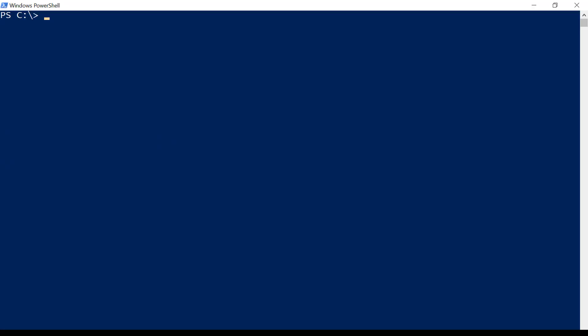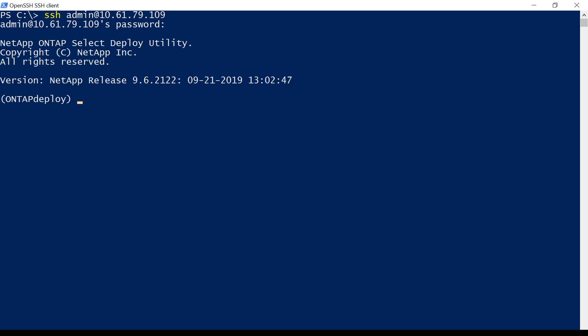When the job completes, the Deploy virtual machine will be automatically restarted. After the Deploy virtual machine is back up and running, we will log in again to check the configuration.